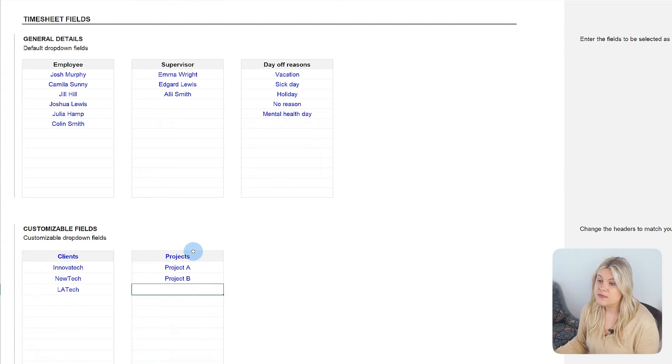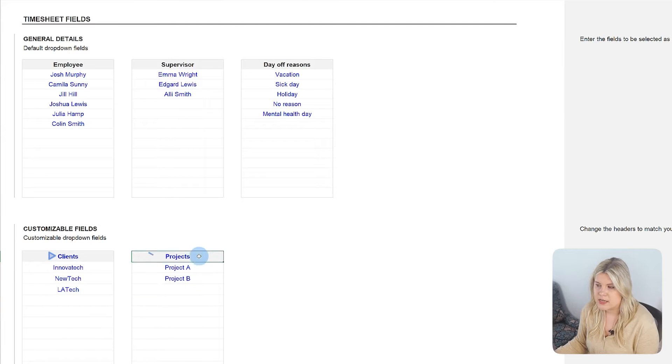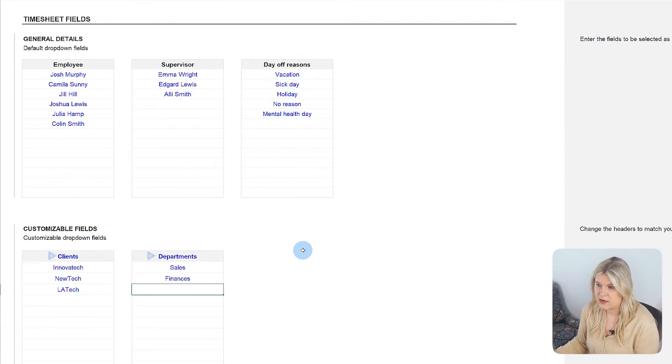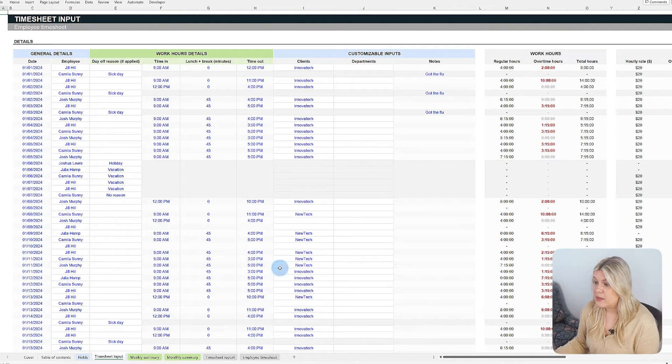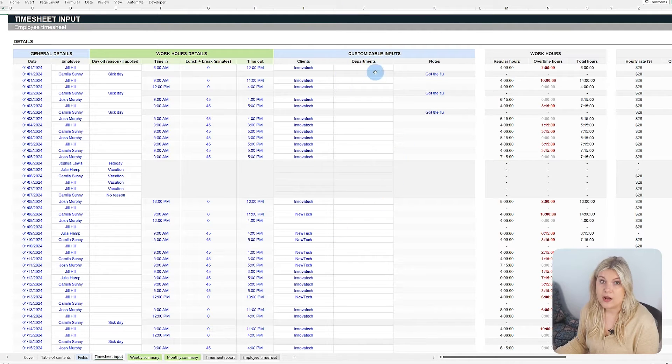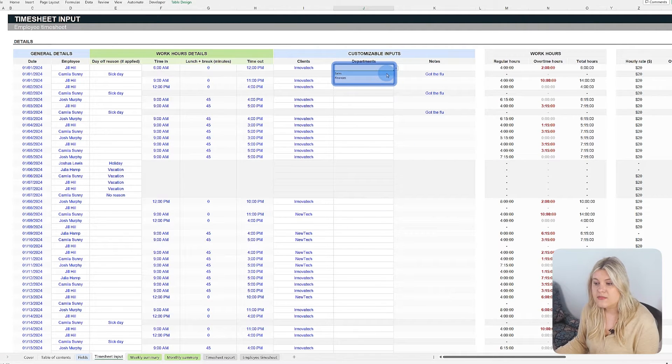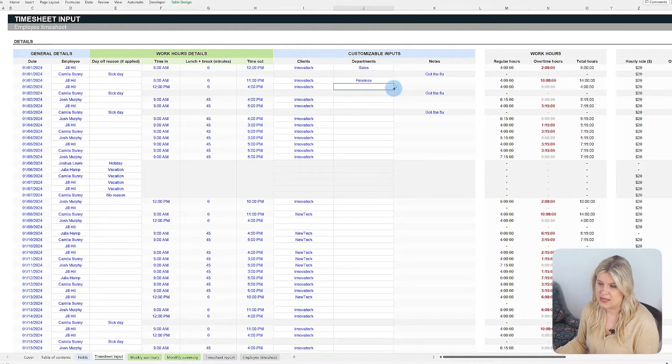This flexibility allows for tracking various elements, such as clients, projects, departments, or any other pertinent information. These settings will be available as drop-down menu options, simplifying the timesheet completion process.